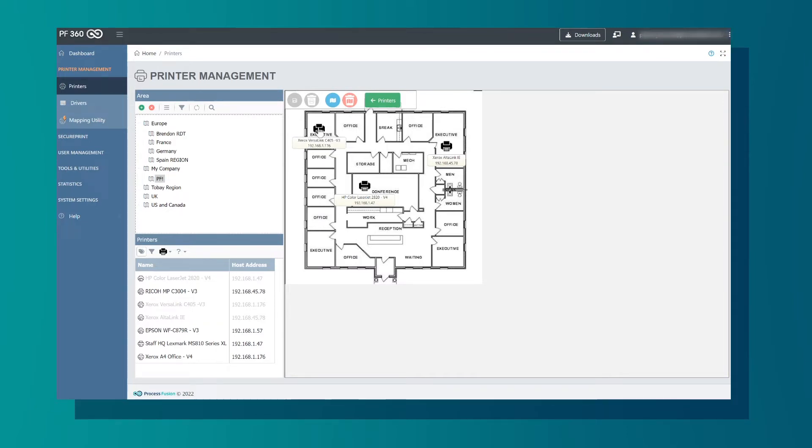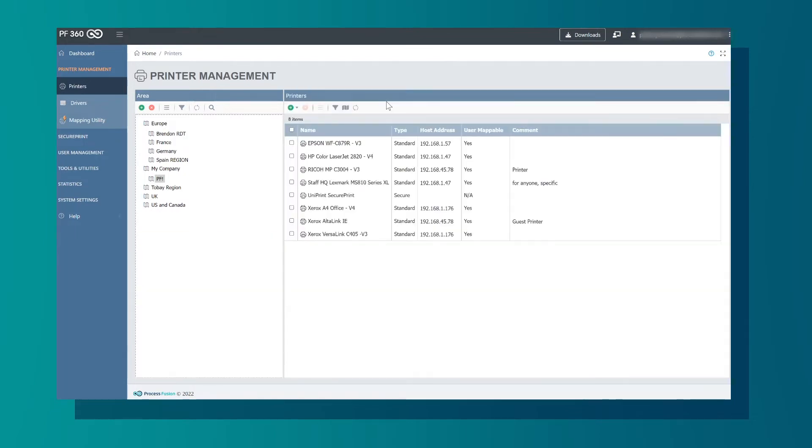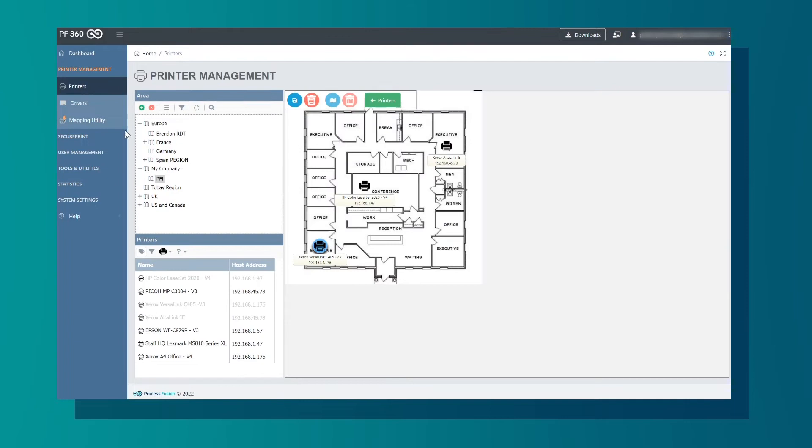Going back to the list, you will see all of the printers available. Next we will select Drivers.